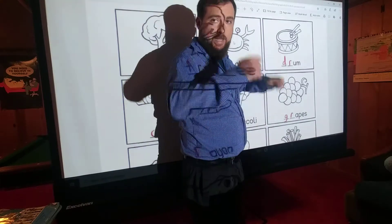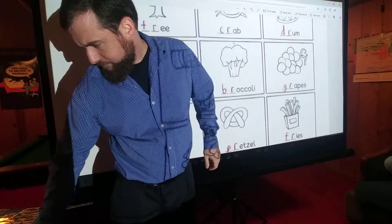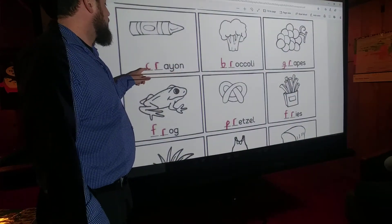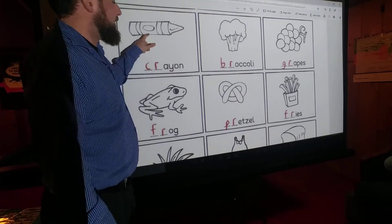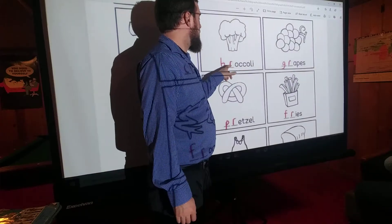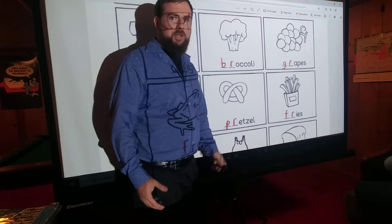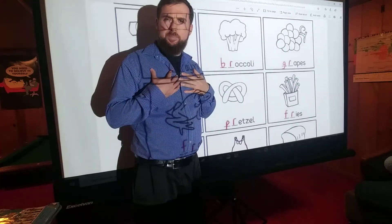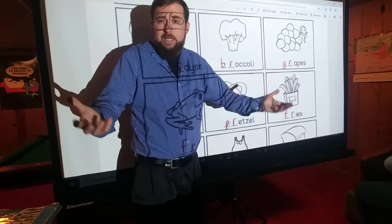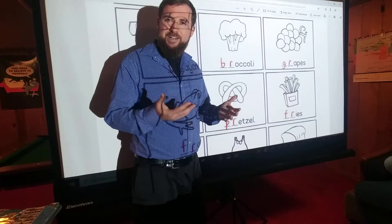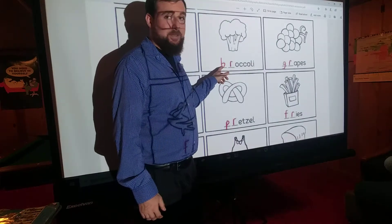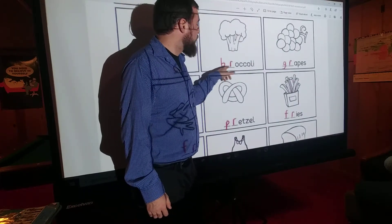Crayon — C-R, 'cr', crayon. Bet you see these all the time. Broccoli — B-R, 'bruh', broccoli. I always liked broccoli when I was a kid. They always said little kids didn't like to eat broccoli, but I liked it, especially with cheese sauce on it. It was really good. But they say it's healthy, so: 'bruh', broccoli.